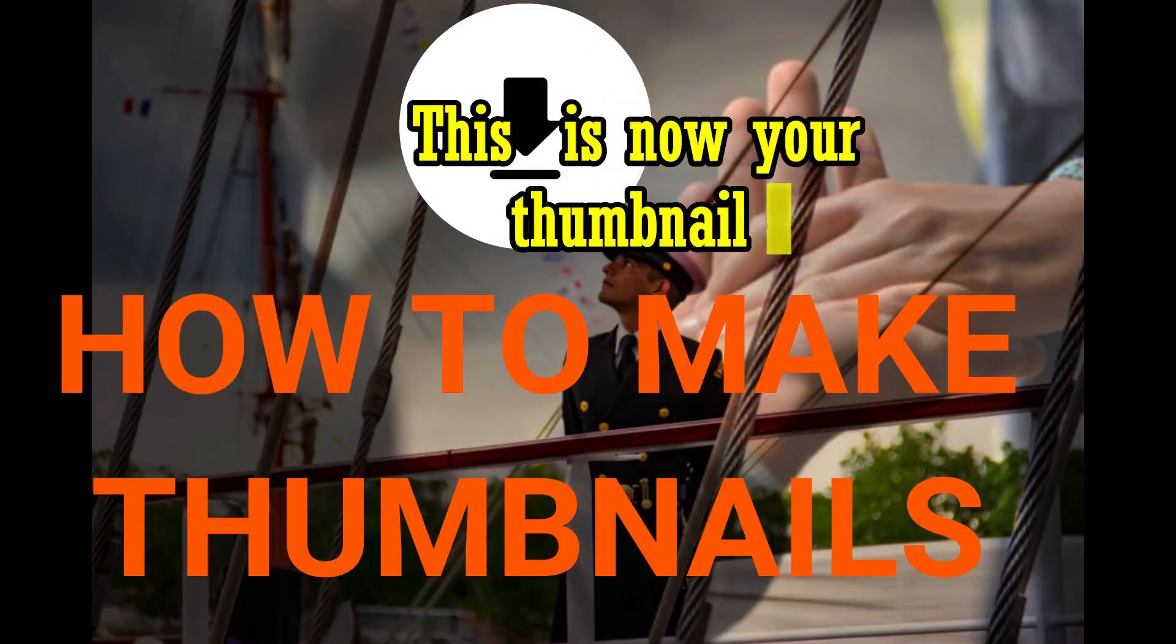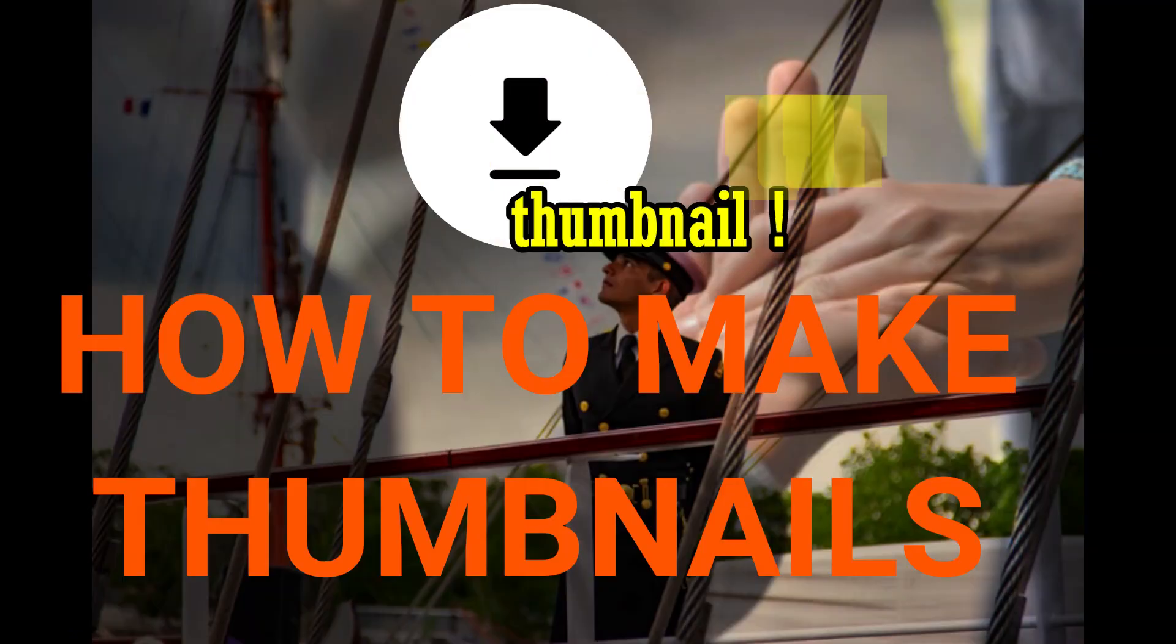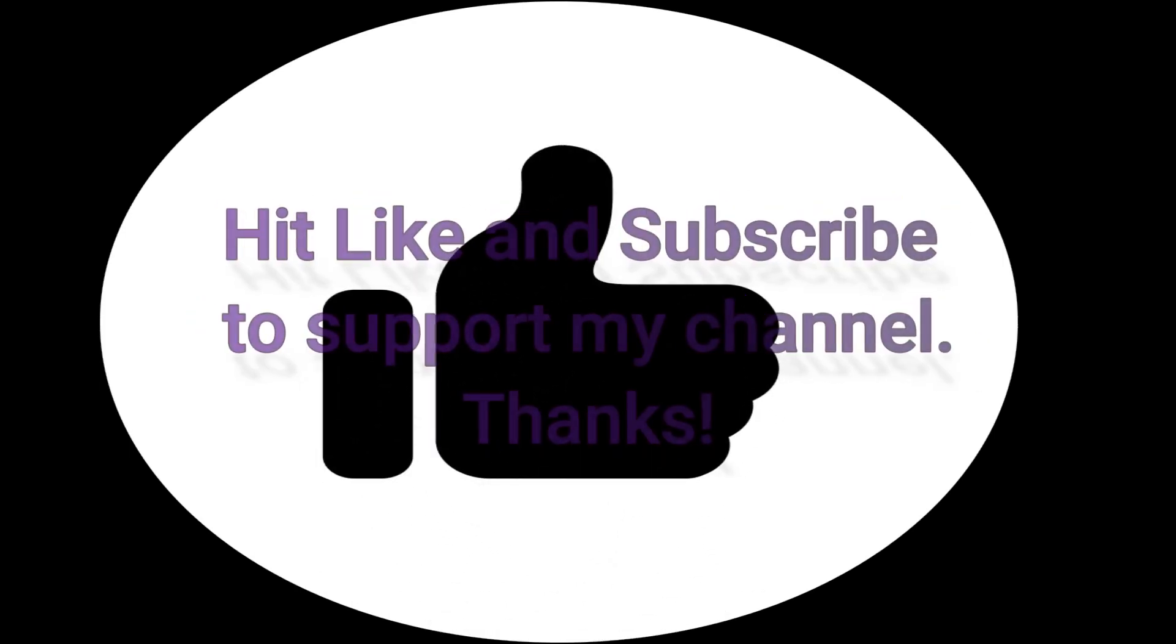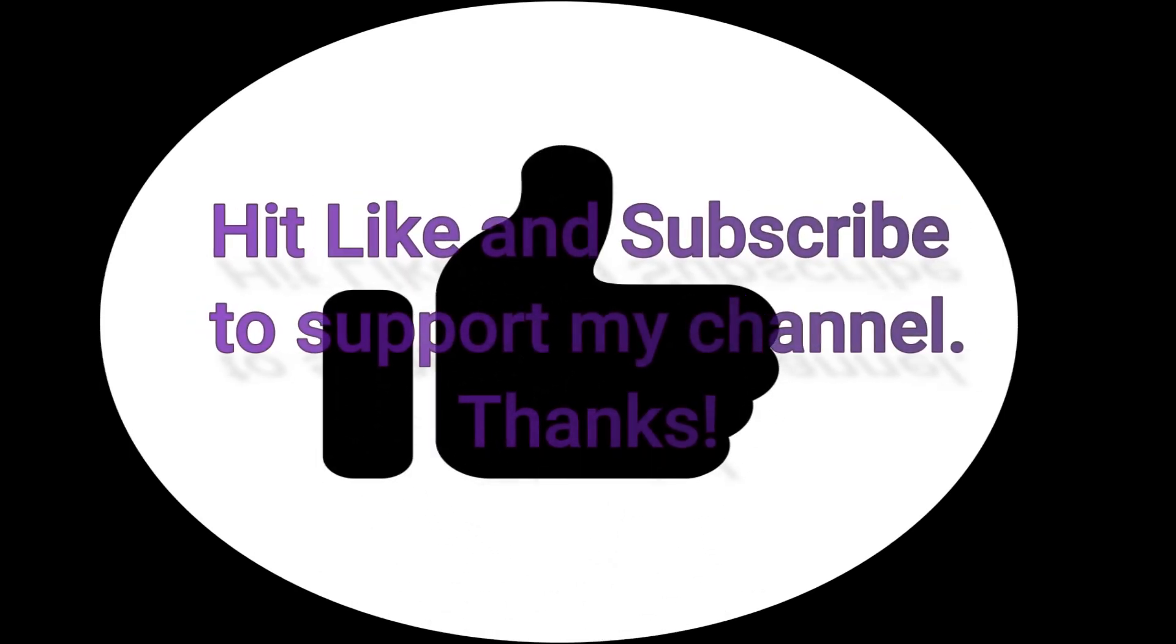You can watch some simple tech in this channel by clicking the links below. Thank you and please don't forget to like and subscribe to support this channel.